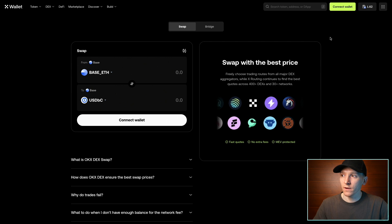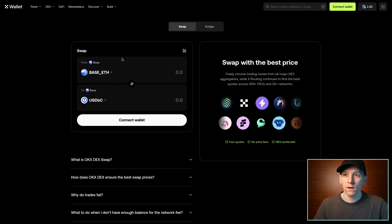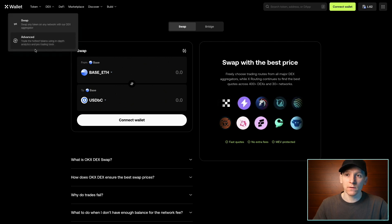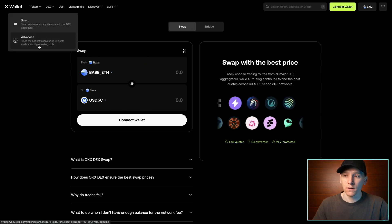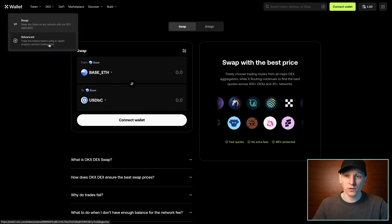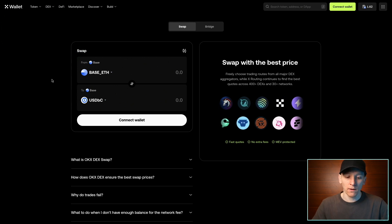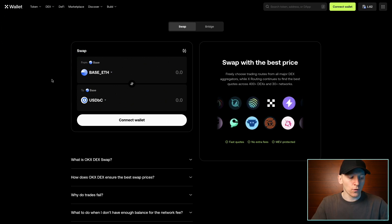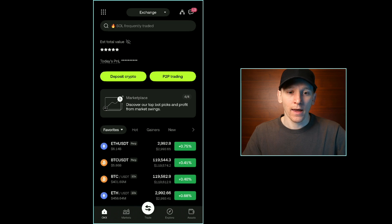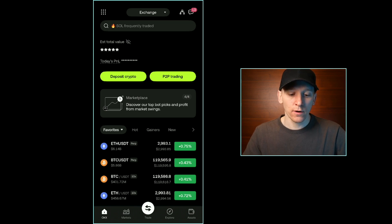I'll show you how to connect your wallet, use the swap feature, and also the advanced feature, which is more like a centralized exchange layout. If you're using the OKX app and you have an OKX wallet, you can use it directly within the app as well.